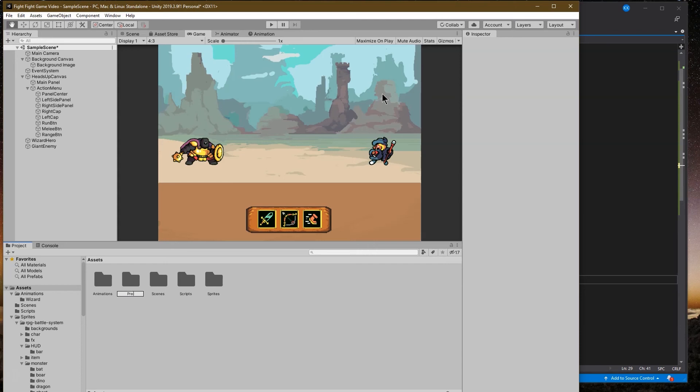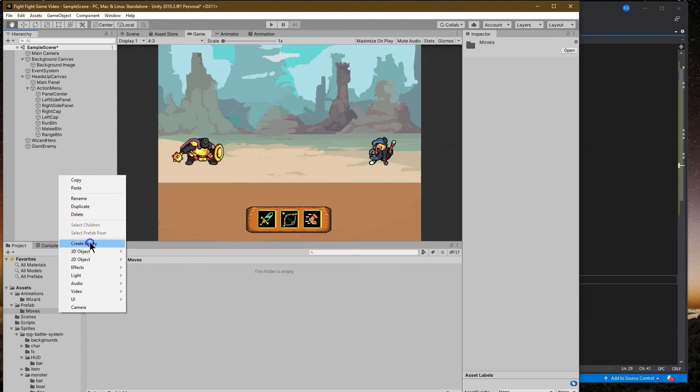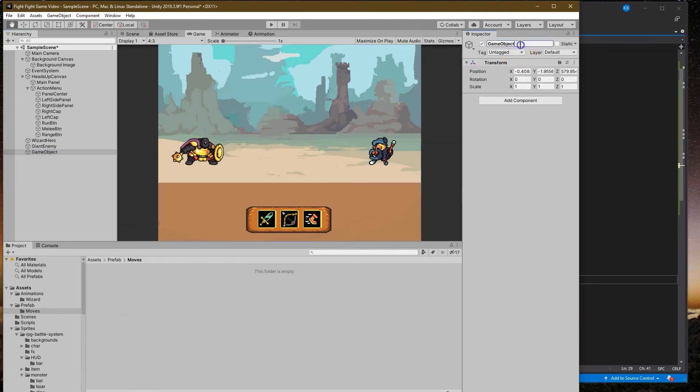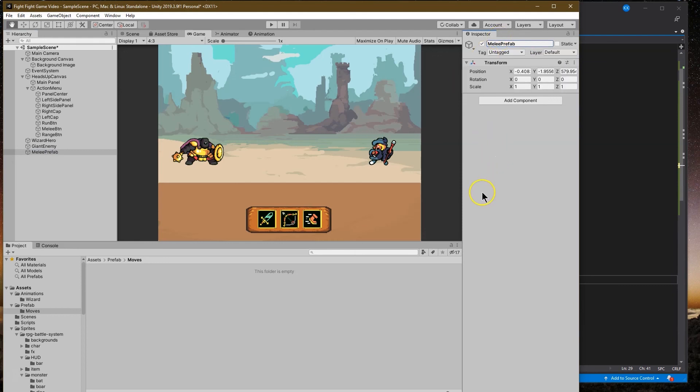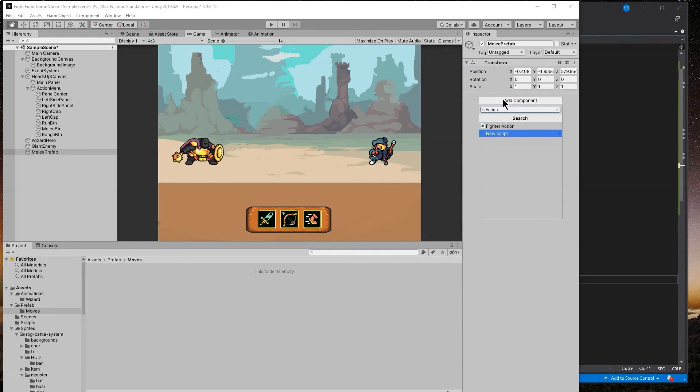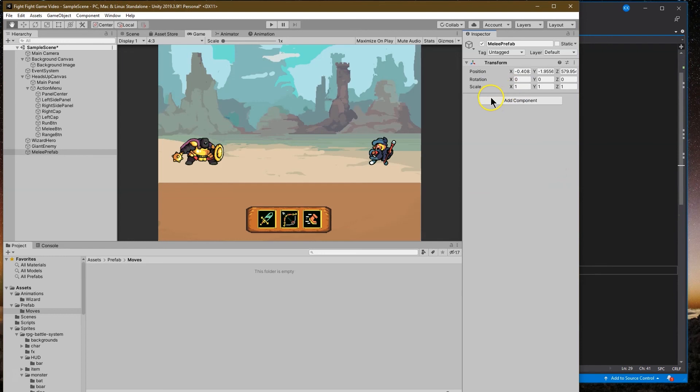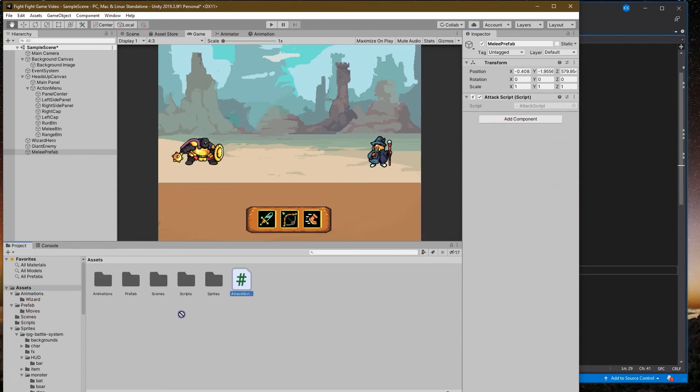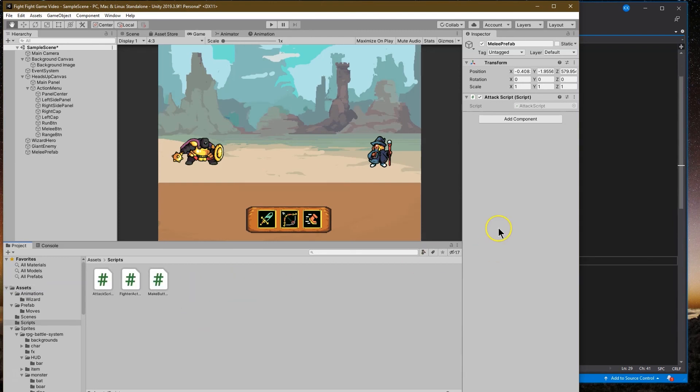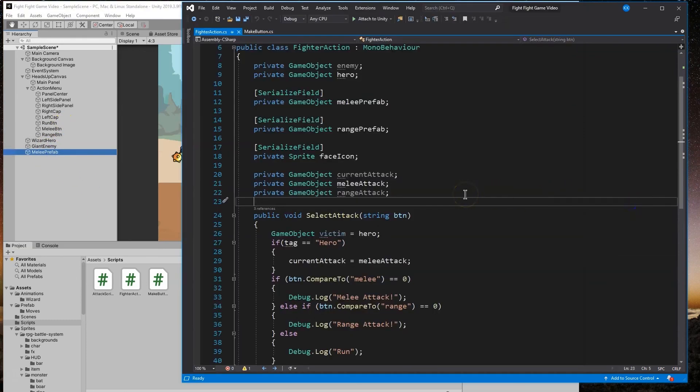We have a prefab folder. Let's create a folder called moves and dive into that. We're going to create empty and name it melee attack prefab. We're going to add a script to this, which we'll work on in a second. The script will be called attack script, and this will be attached to the prefabs of our moves.